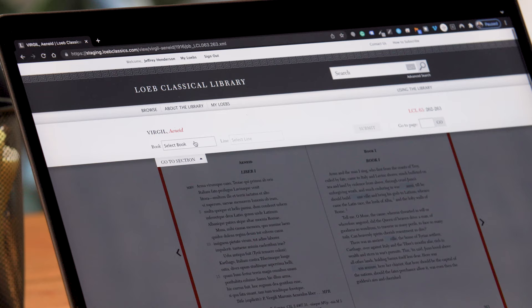What makes a Loeb a Loeb? The one thing all Loebs have in common is the facing page format. So when we built the digital Loeb Classical Library, we knew we had to accommodate that experience in the new medium.